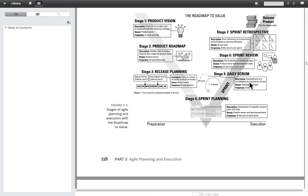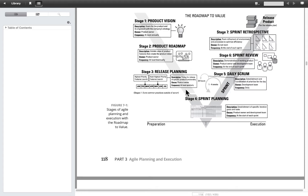Inside a sprint we begin with sprint planning — half a day or less — then we have daily cycles. The sprint itself is one to four weeks; two weeks is very popular, four is long, and some aggressive teams do one-week sprints. Every day we have a daily scrum. At the very end of the sprint we have a sprint review and a sprint retrospective, each half a day or less. For our project we'll do one week of planning, then two-week sprints, and a final one-week release sprint.